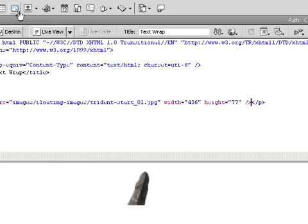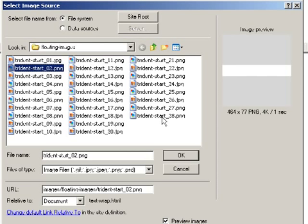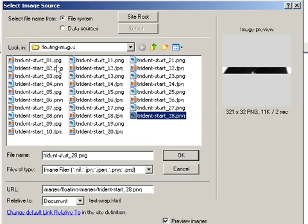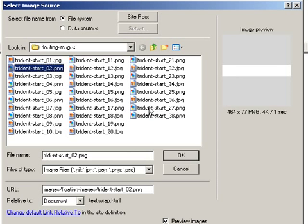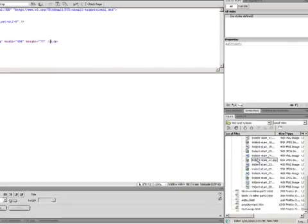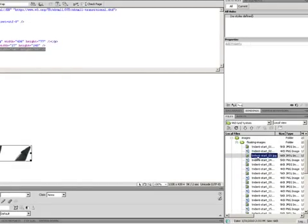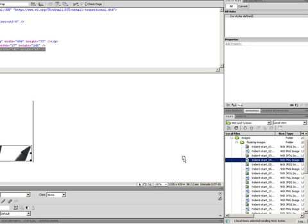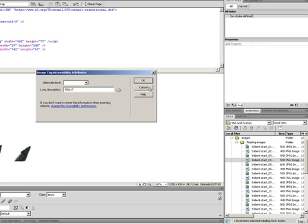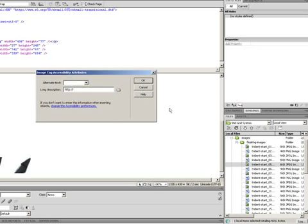Now if I go to insert another image, this time I can use the insert bar. You'll notice that if I try to shift-click to grab several images, it does not work. So another option is I can just click and drag them one at a time.